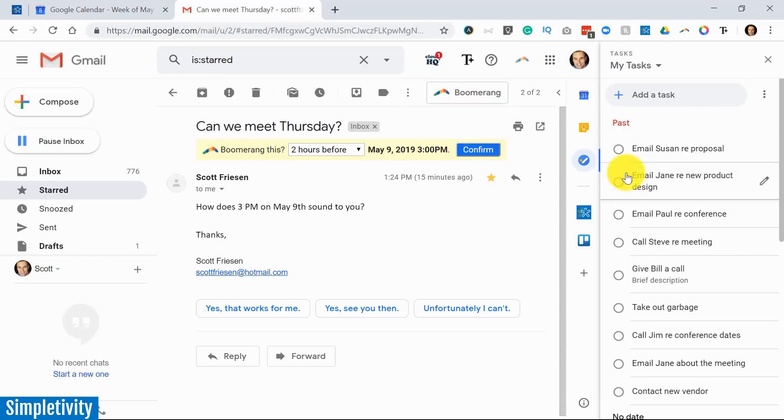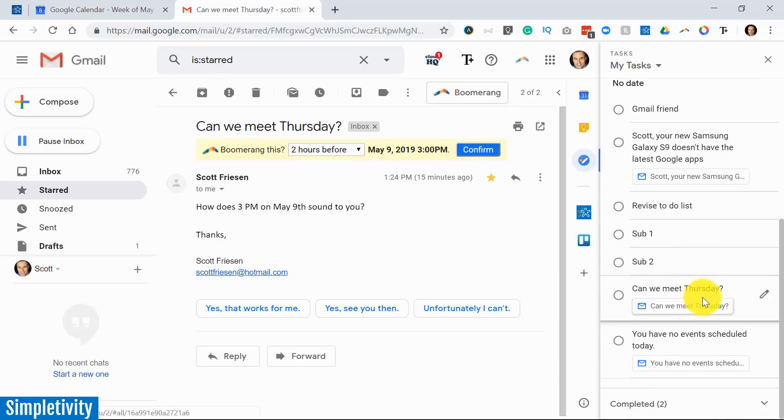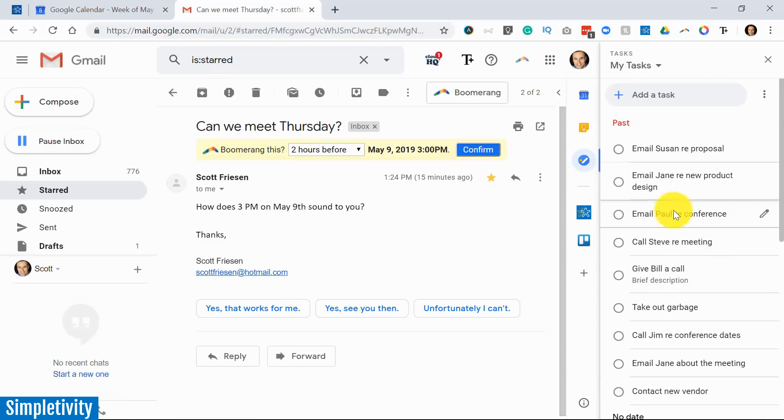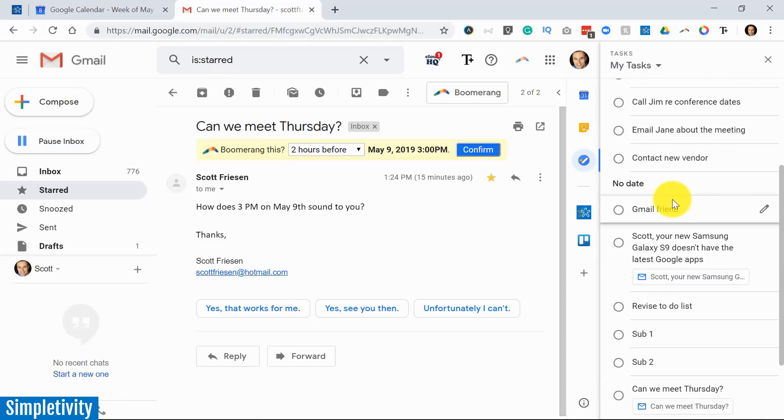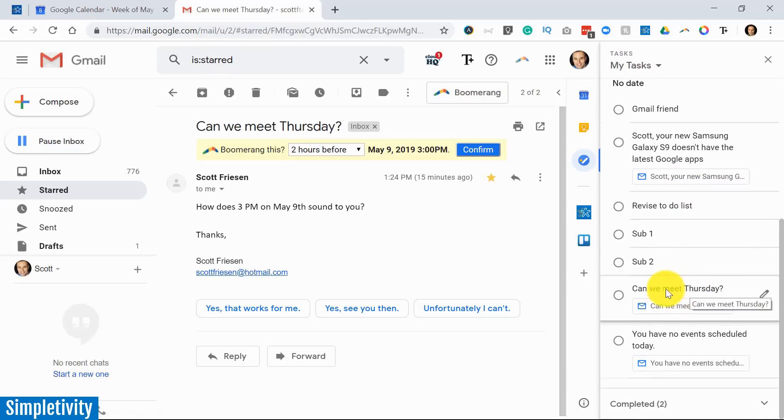So if you happen to be a Google Tasks user, you can select that option. And then what it's going to do is open this up once again. But let's see if I scroll down. Here we go. Here's the Can We Meet Thursday. So it's added it under my no dates—these are the things that are due or have been due in the past. It's going to bring it in here as a new task. The subject comes over.